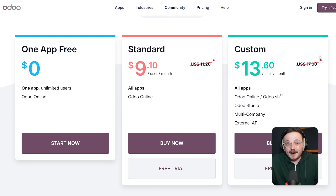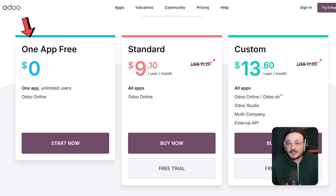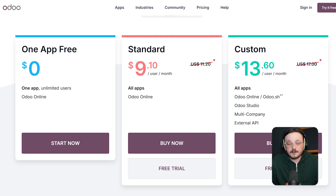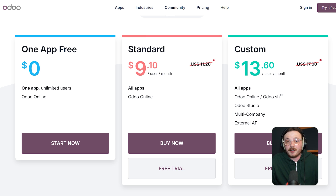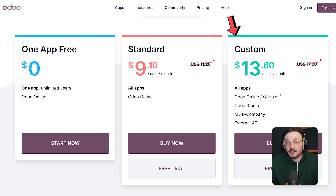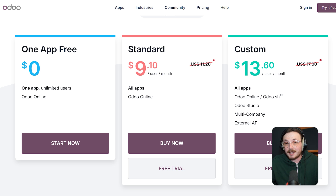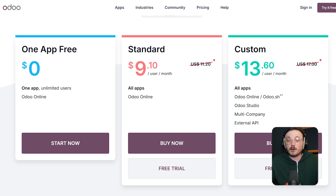Now let's take a quick look at pricing. Odoo offers three pricing options. The one app free plan costs $0 per month and includes unlimited users, but you're limited to one app only. The standard plan is $9.10 per user per month and gives you access to all apps on Odoo Online. The custom plan starts at $13.60 per user per month and includes everything in standard, plus access to Odoo.sh, Odoo Studio, multi-company support, and external API features.